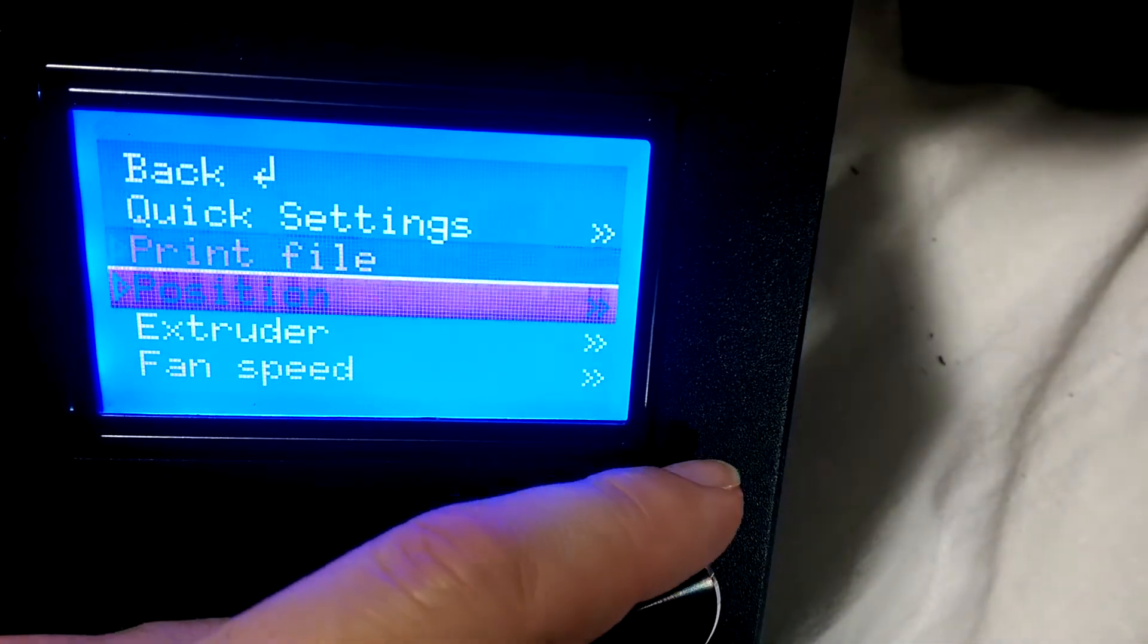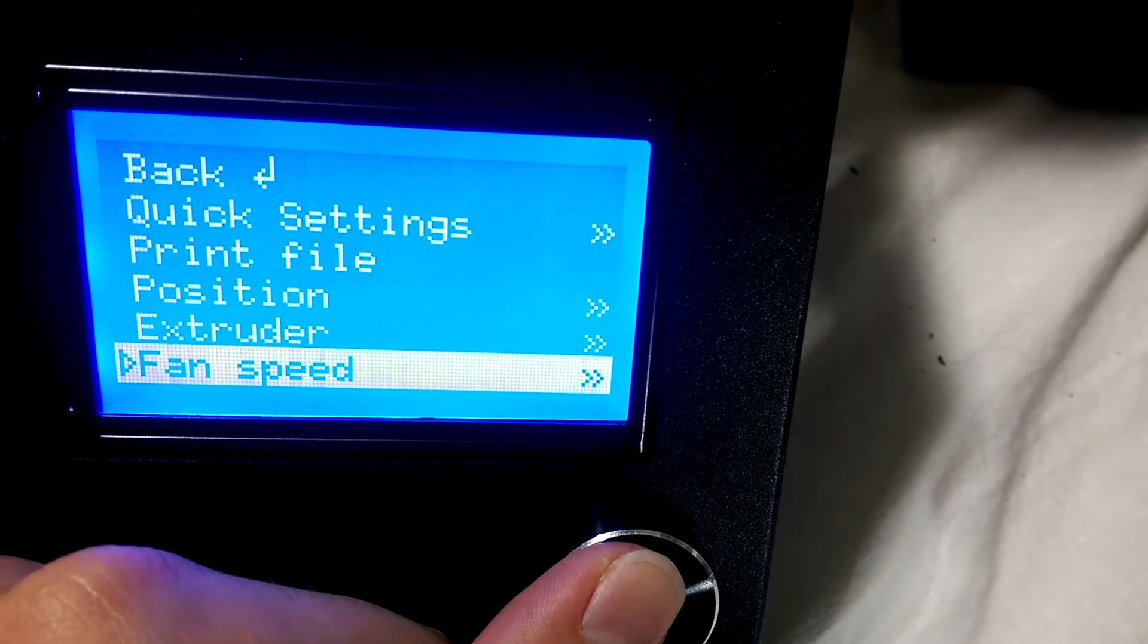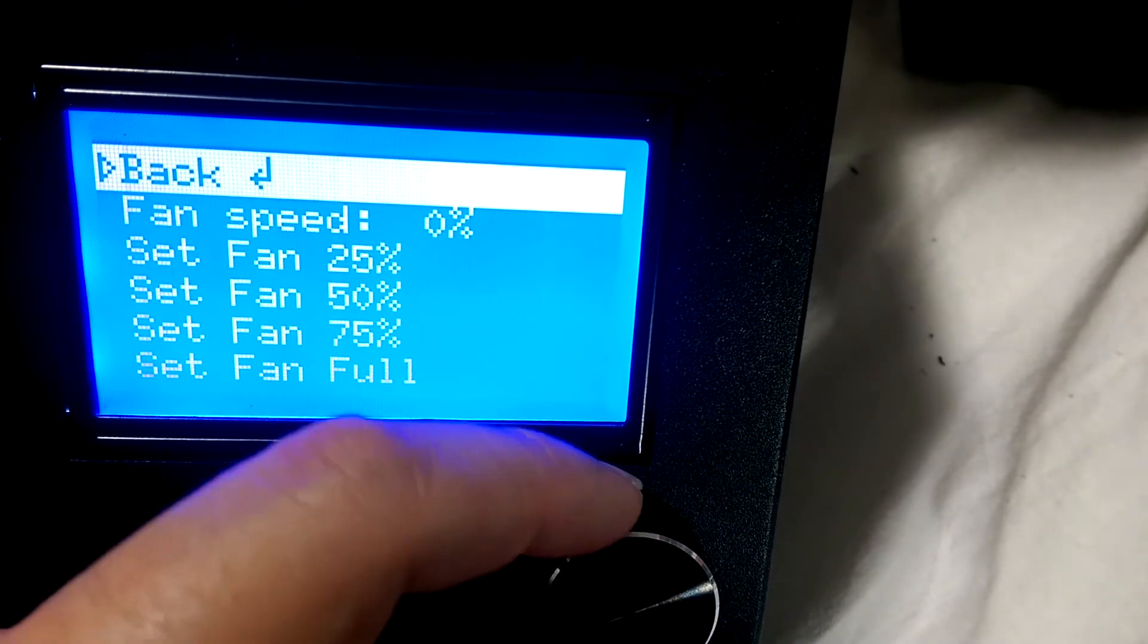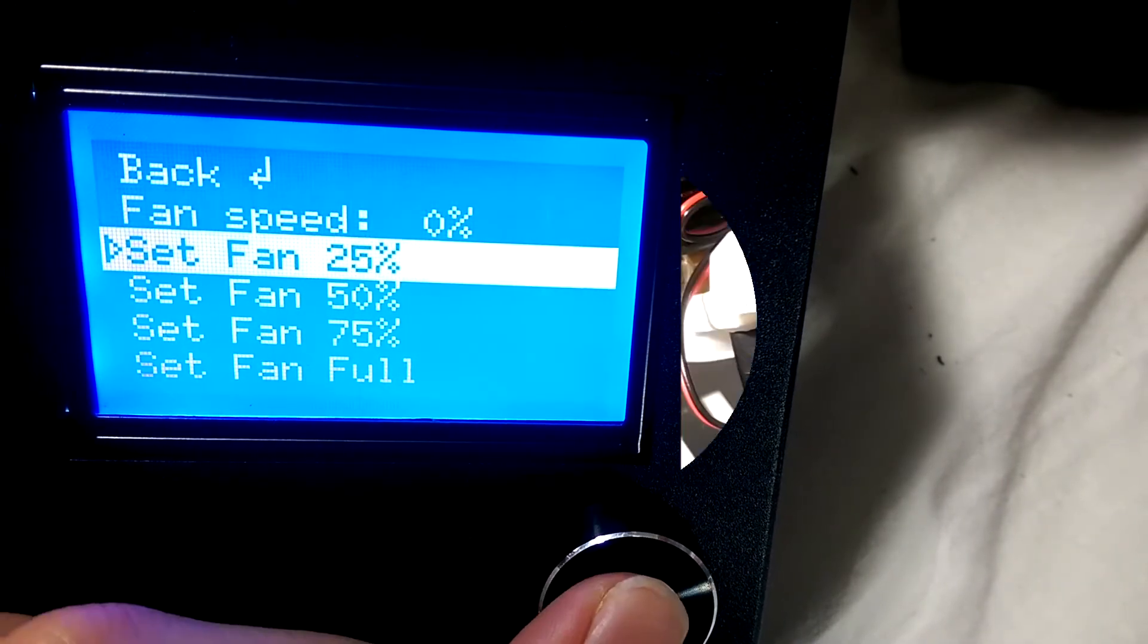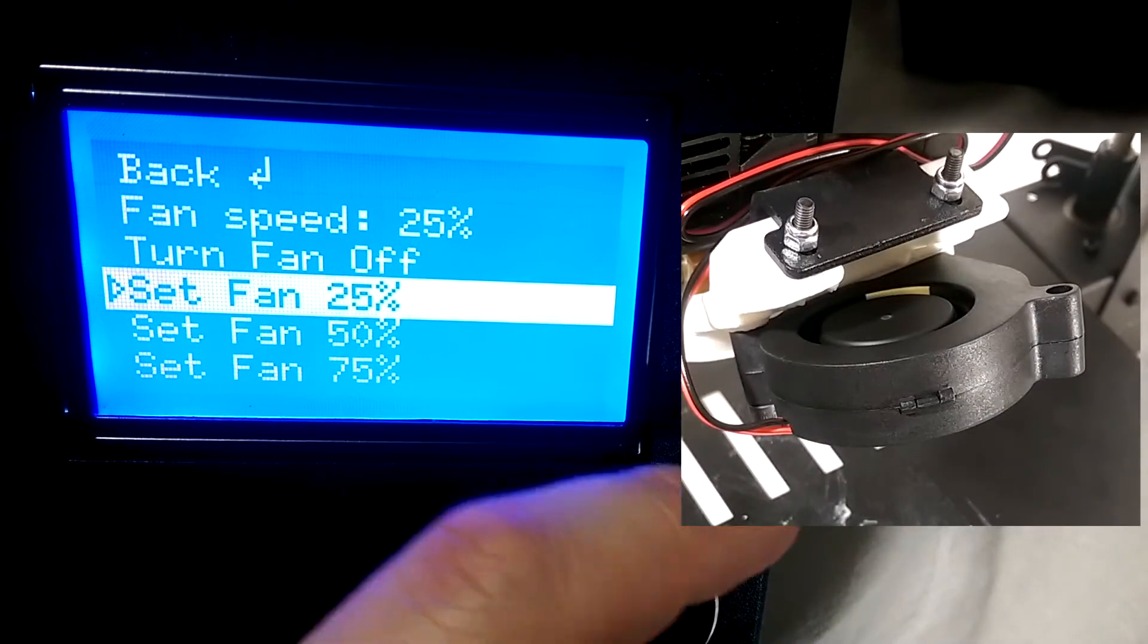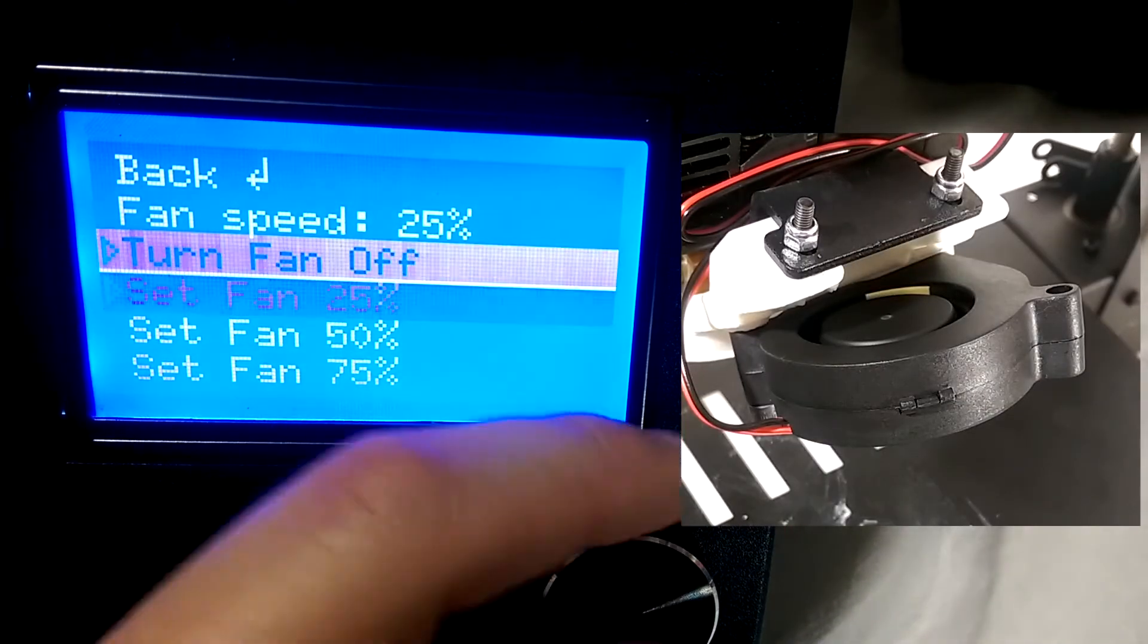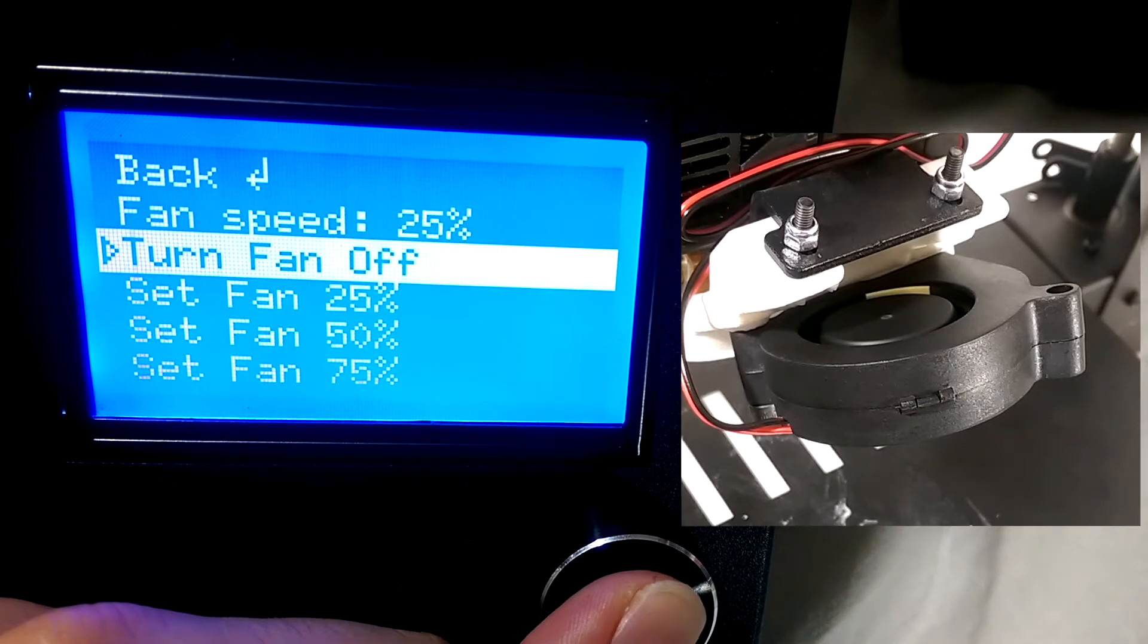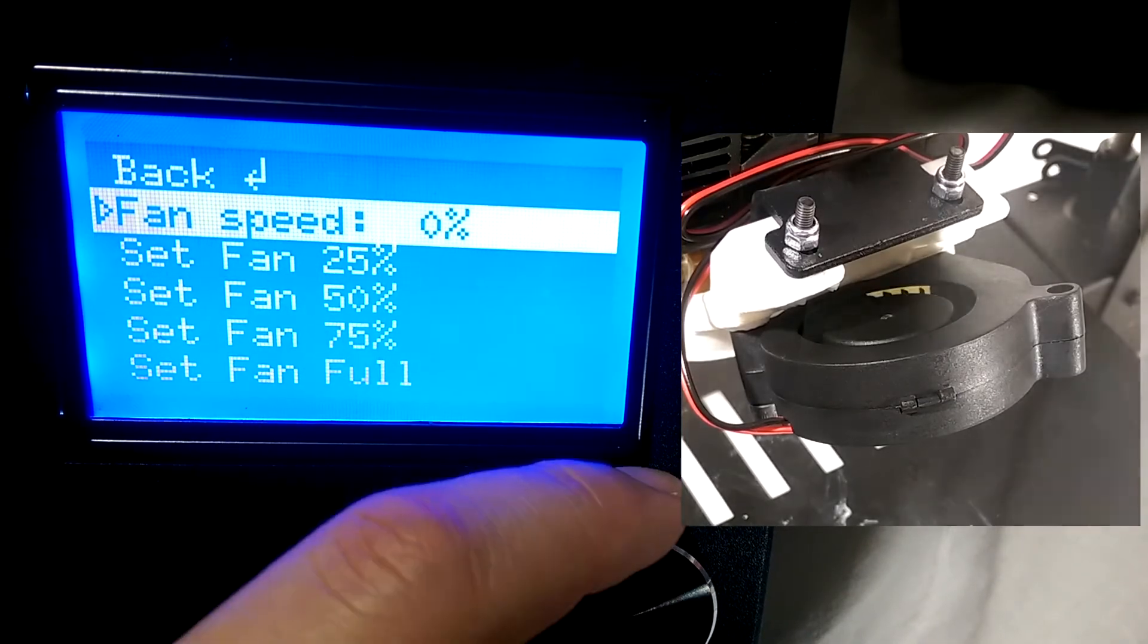Plug in the printer, turn it on, go to the fan speed settings and make sure the fan starts up. If not you may need to flip the connector around.